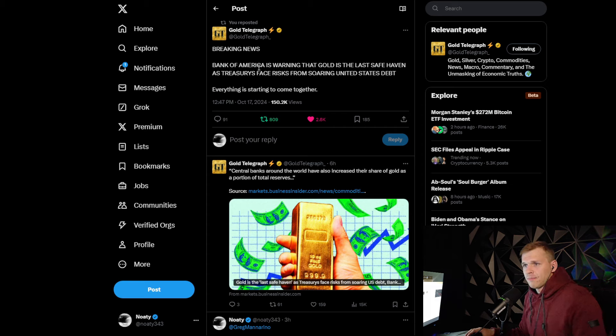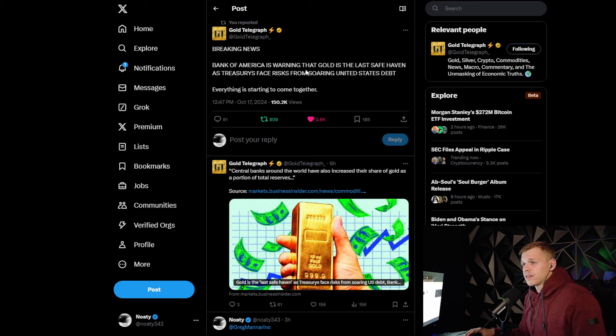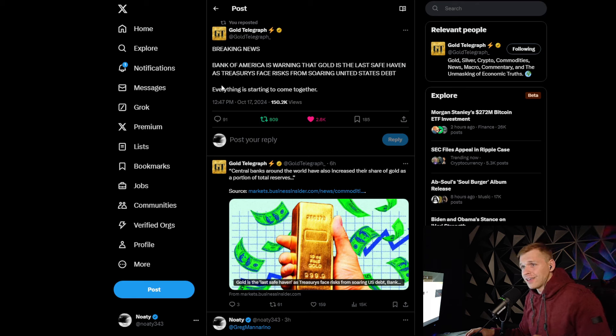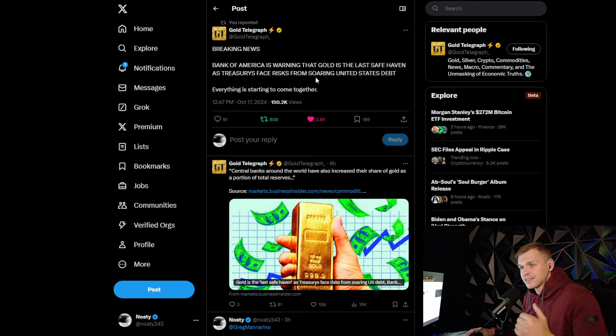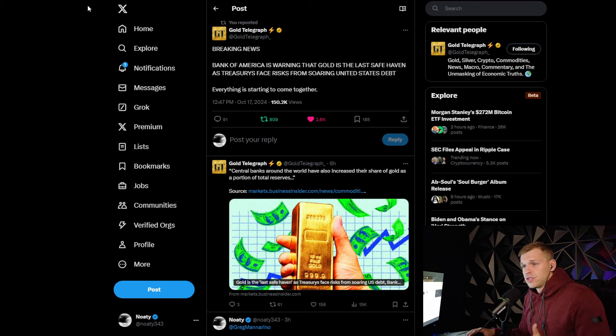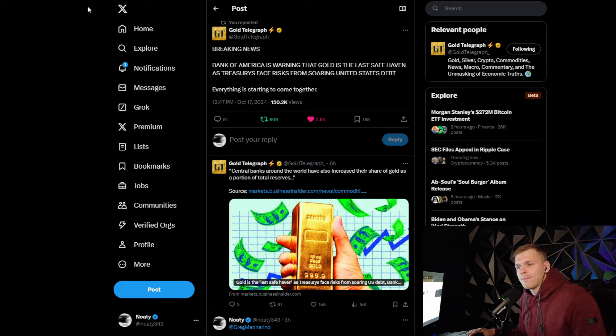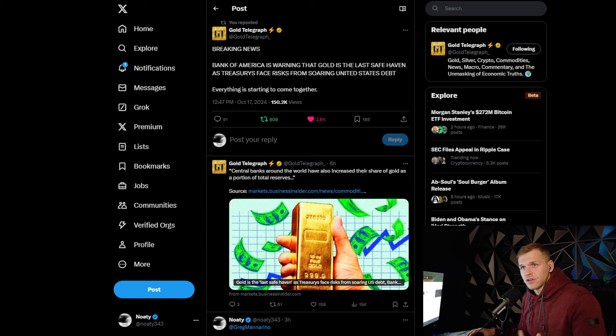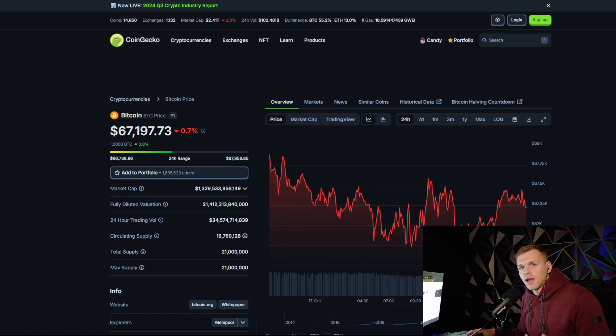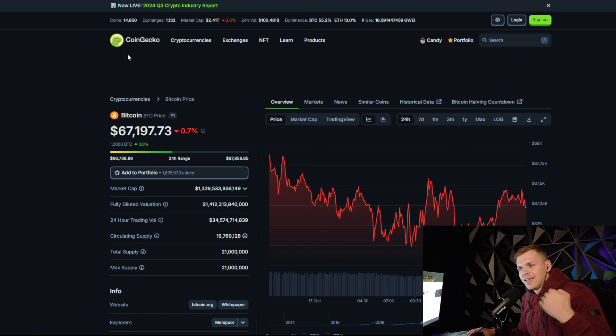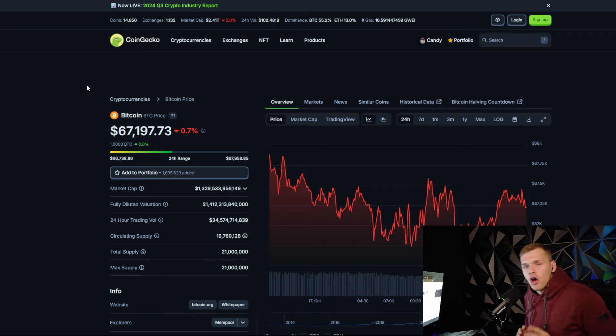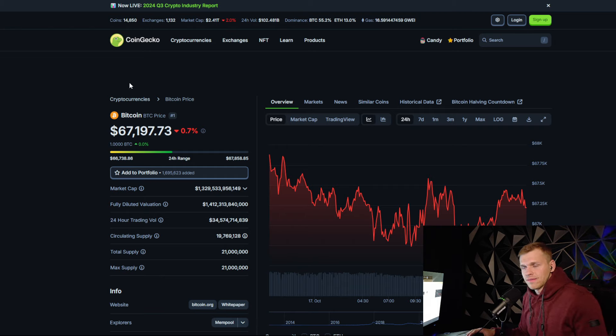This is why we're seeing Bank of America come out and say that it's warning that gold is the last safe haven as treasuries face risk from soaring United States debt. I'm telling you guys, the signs are here. This is going to happen. The printing machine can't continue to go up. The reason stocks are going up is not because the economy is booming. It is because of the massive inflation and the constant printing of money that the Fed is doing.